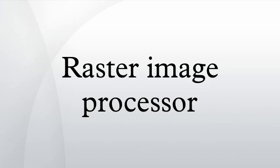A raster image processor is a component used in a printing system which produces a raster image, also known as a bitmap. Such a bitmap is used by later stages of the printing system to produce the printed output.